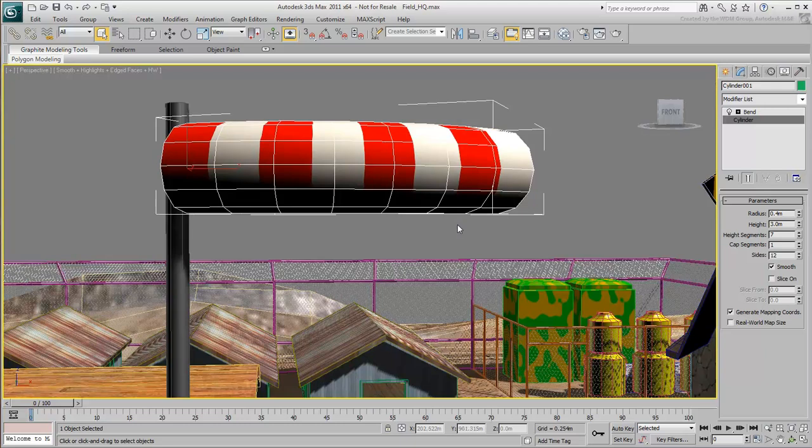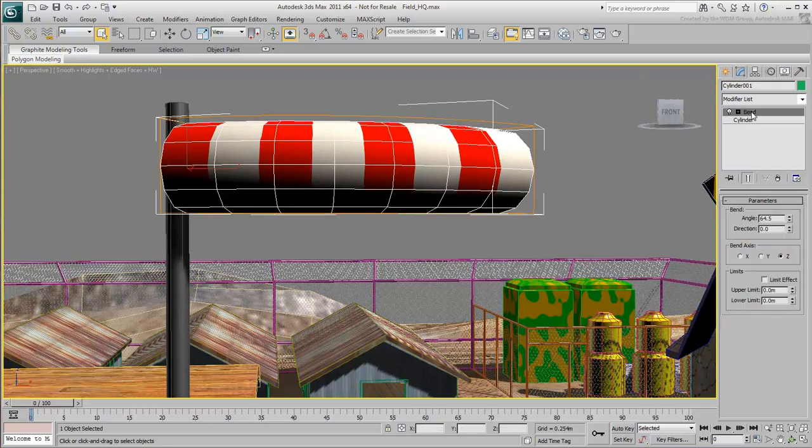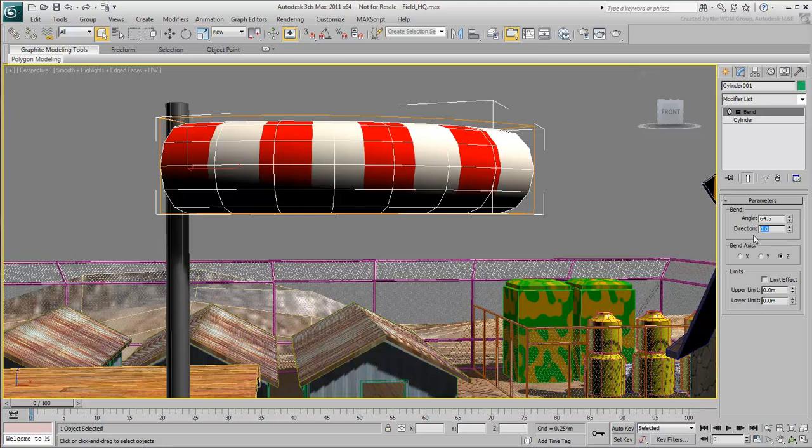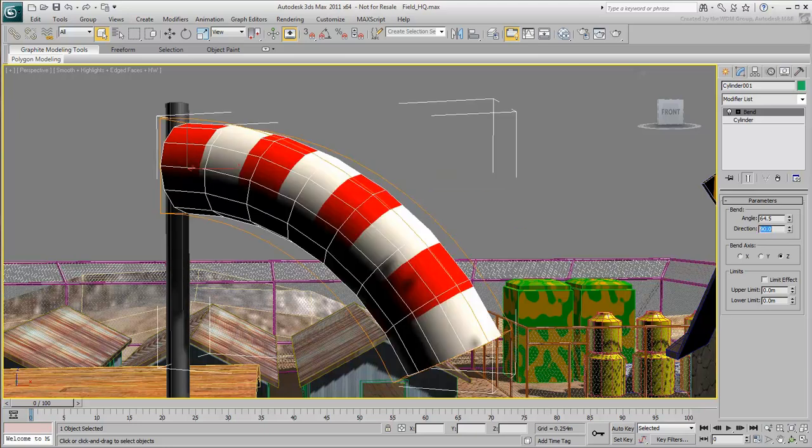At any time, you can go back up the stack to the bend level and make more changes to the angle, direction, and so on. The modifier stack is pretty flexible that way.